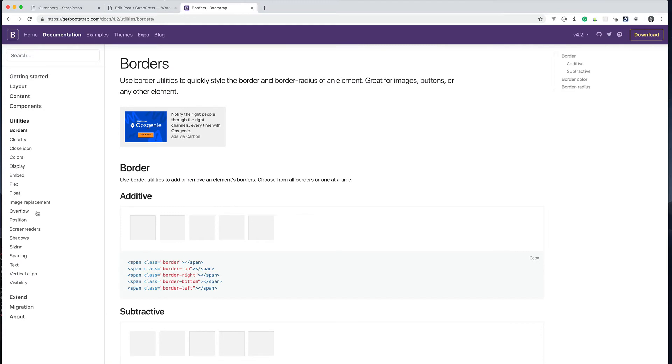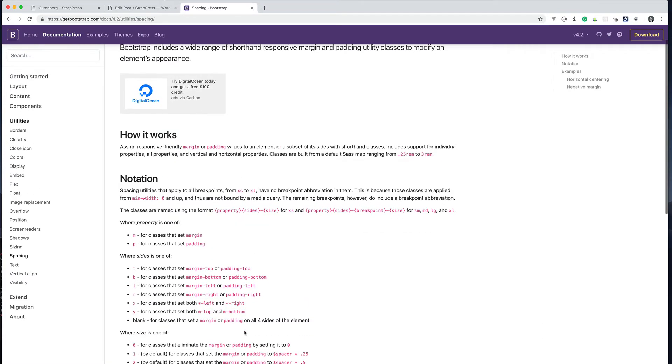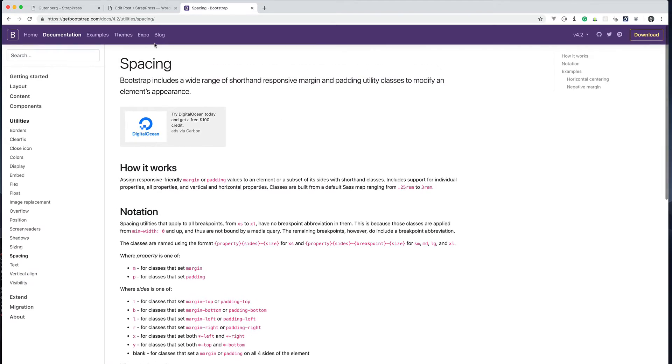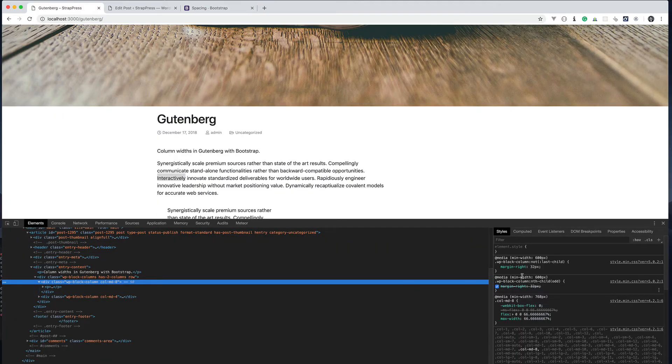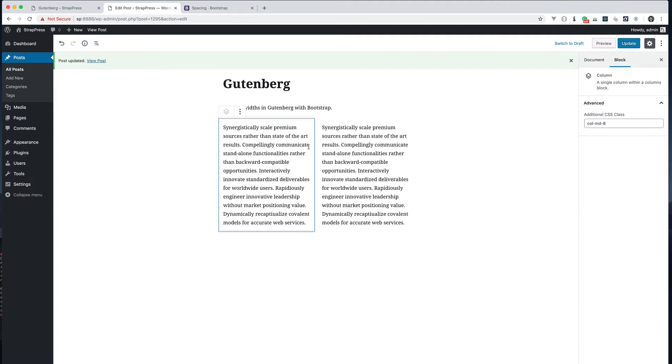But Bootstrap also has some utility classes that I can use. If you go to utilities here you can do spacing. There's all these different spacing things that you can use. What I'm going to do is just override this margin with some more classes. So if I go into this column here I'm going to do margin-0.